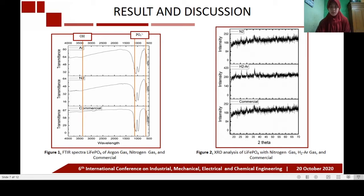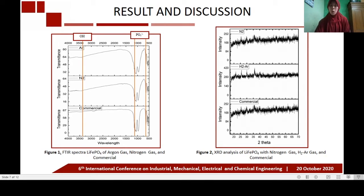The XRD analysis results are shown in figure 2, where the peaks in the lithium iron phosphate products are in accordance with the peaks in commercial lithium iron phosphate. In the lithium iron phosphate hydrogen-argon sample, the peak intensity is lower. This is because the higher the carbon content in the lithium iron phosphate product, the lower the peak intensity.